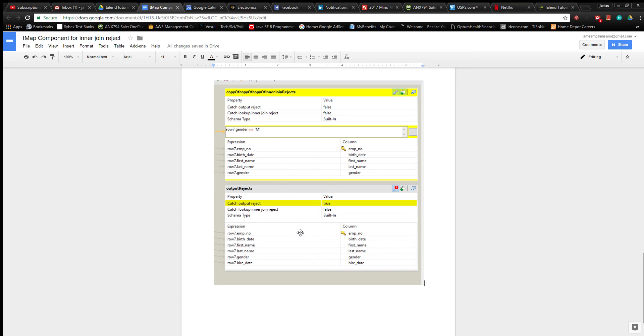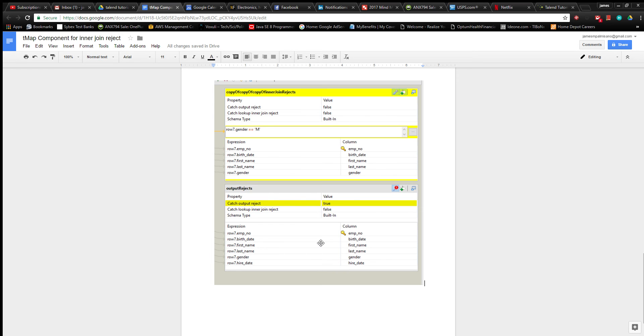Now if they don't meet this criteria, what you can do is create another structure named my output rejects and you assign the catch output reject value to true. So this will catch all of the values generated that don't meet this criteria.